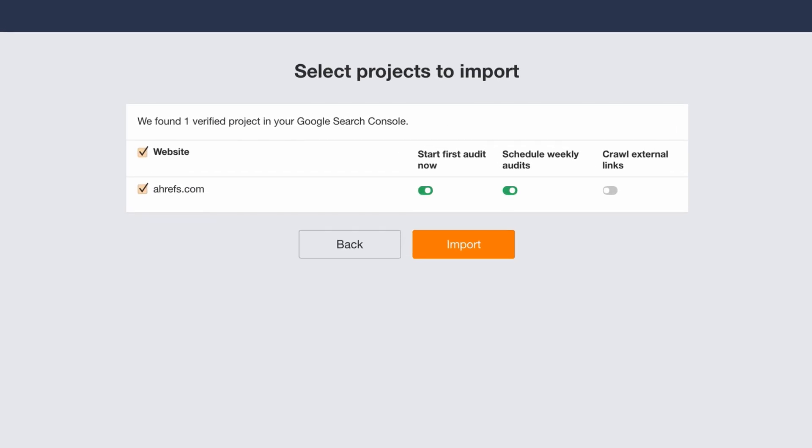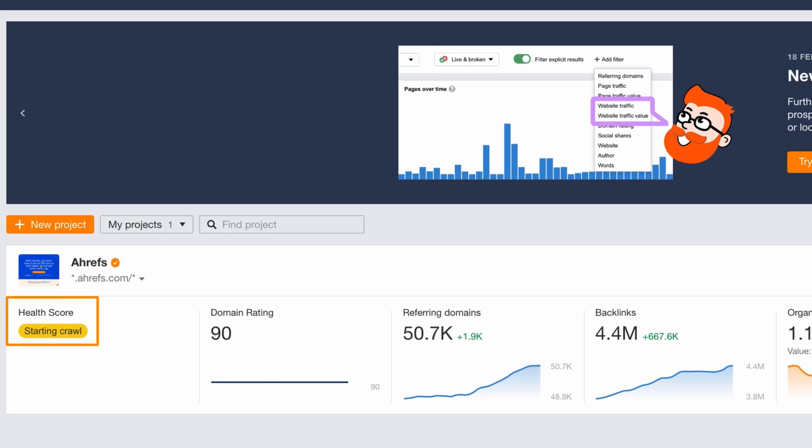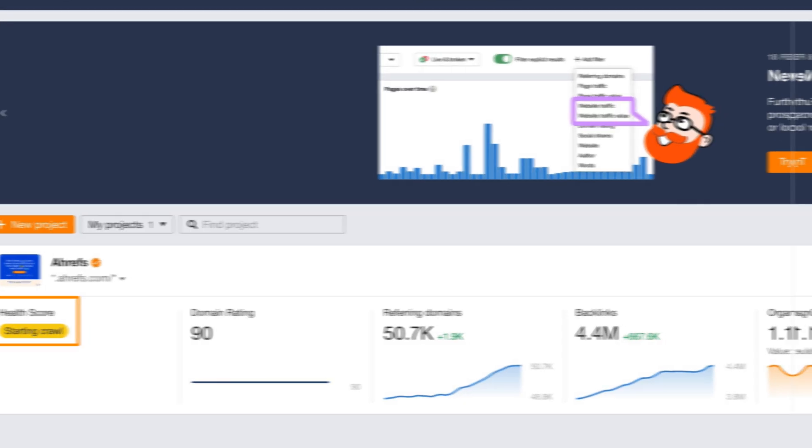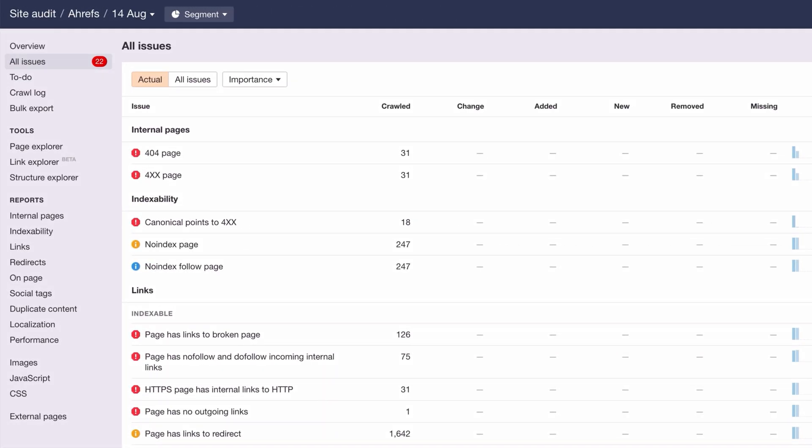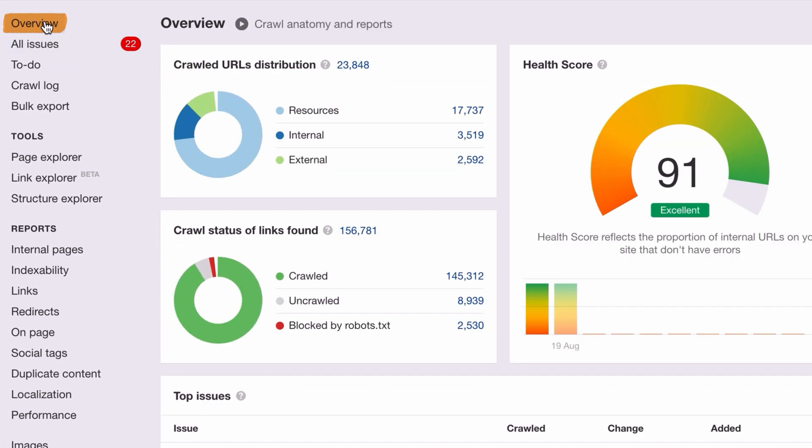Next, you'll need to import your sites. And I'll choose to run the first audit now, schedule weekly audits, and I'll also enable the Crawl External Links option to ensure that we catch any broken or redirected outgoing links. Hit import, and the crawl should start running. Now, after the crawl is completed, go to the overview report in your site audit project.